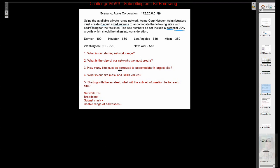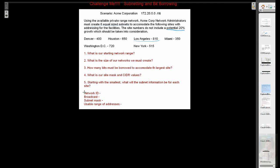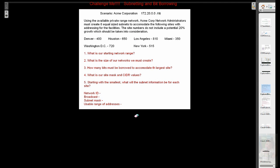How many bits must be borrowed to accommodate the largest site? Obviously, if they are all increased by the same size, that will be our largest site. What is our site mask and CIDR values once we're done? And starting with the smallest, what will the subnet information be for each site? Subnet information being a network ID, a broadcast, a mask, and a usable range. So at this point in time, it is time for you to get started. Go ahead and pause this video, try to work through this information, and we'll solve it here in just a second.